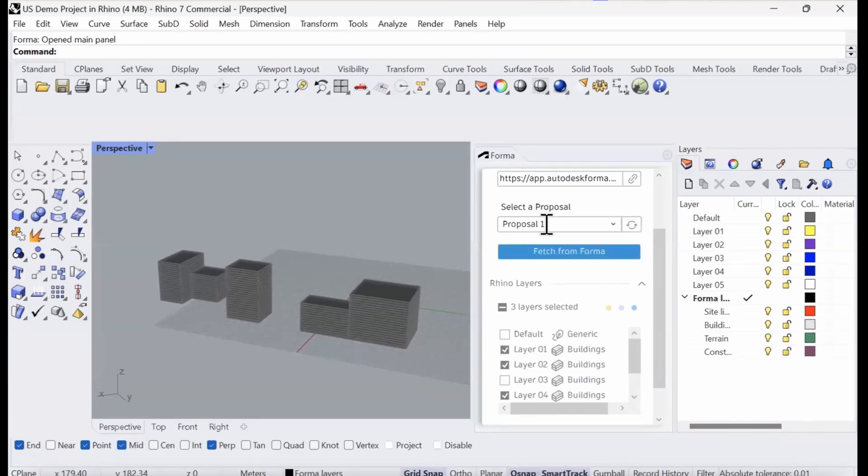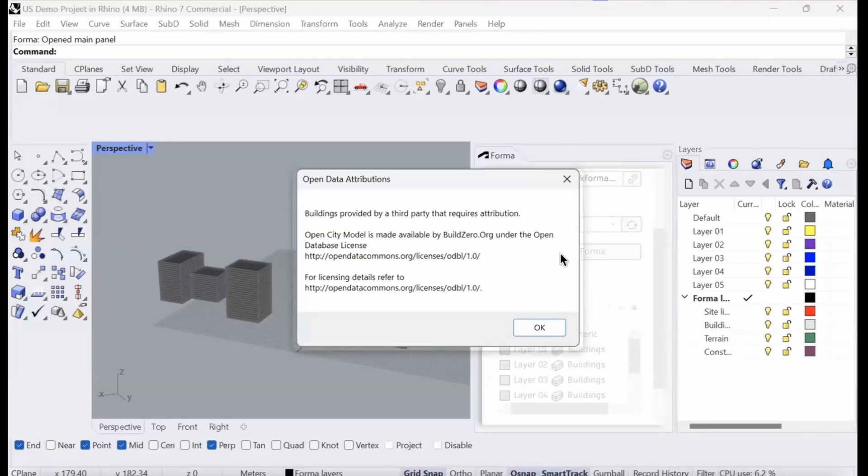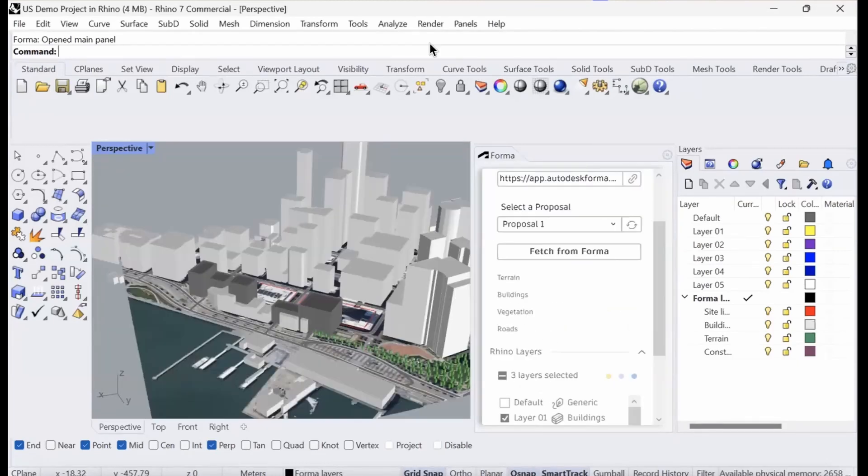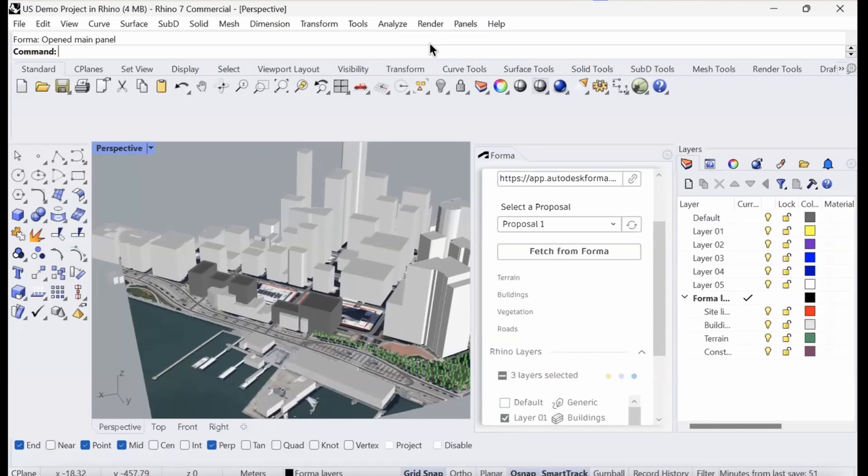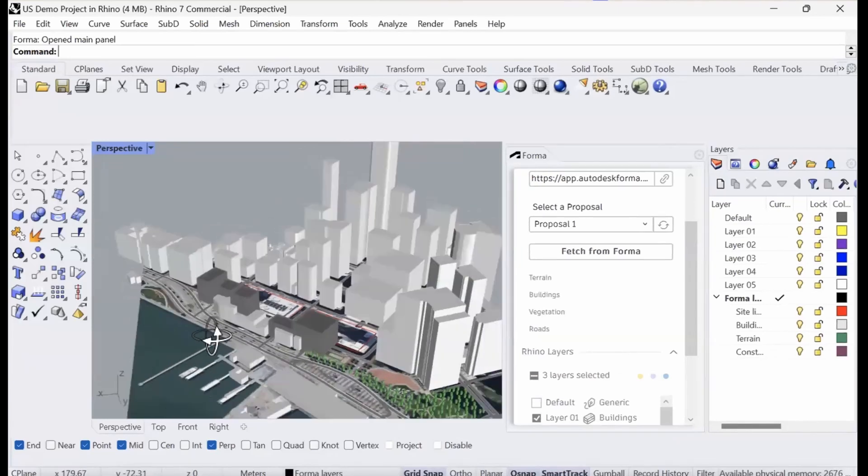We're going to stick with Proposal 1 and I'm going to fetch the context from Forma. It's telling me that the buildings are provided by a third party. Some countries have certain export restrictions on data from Forma to Rhino. Depending on where you are in the world, that might apply and you'll get a warning saying, for example, you can display building data but you can't bake them into the project.